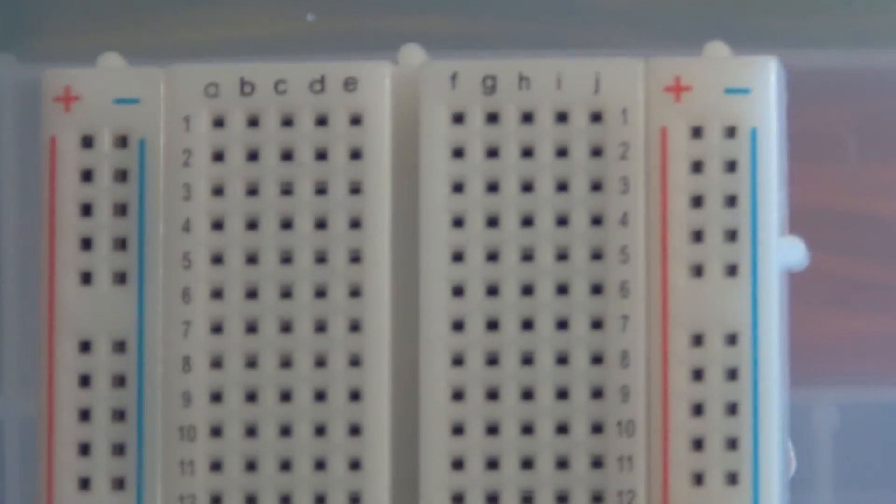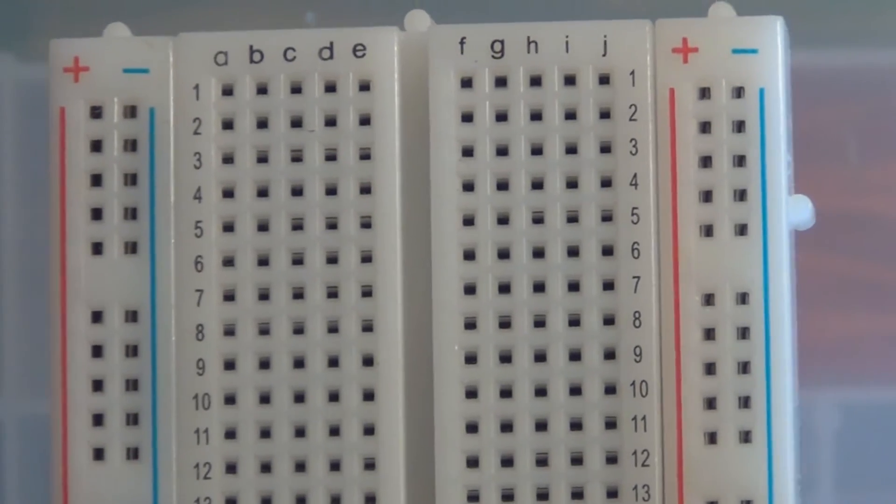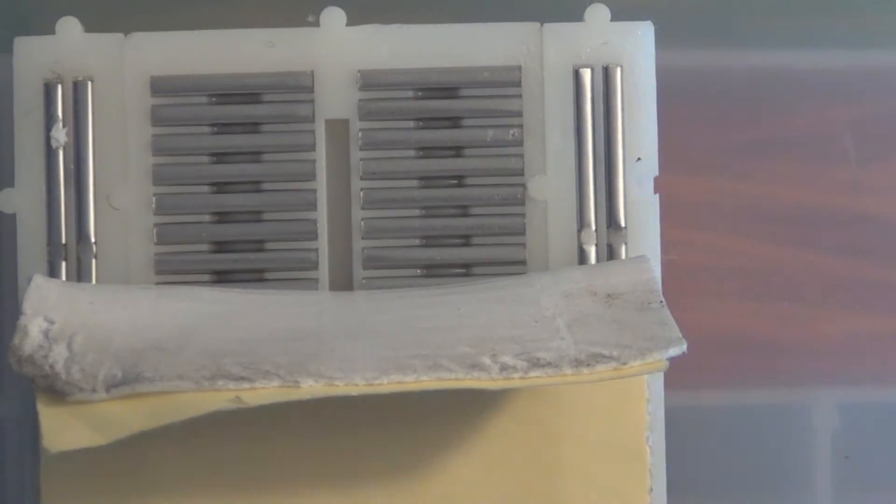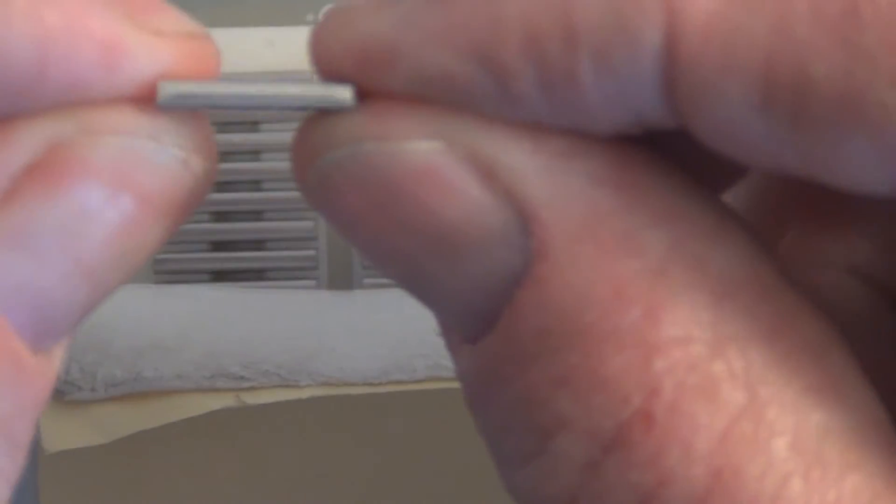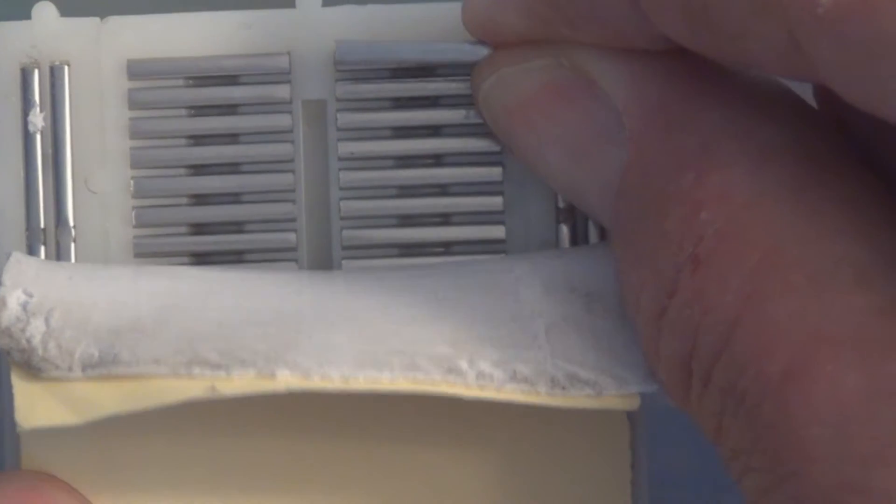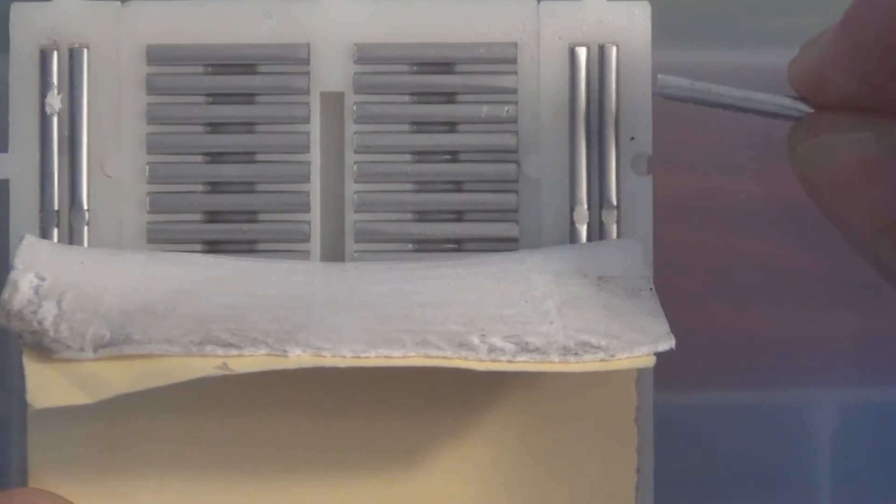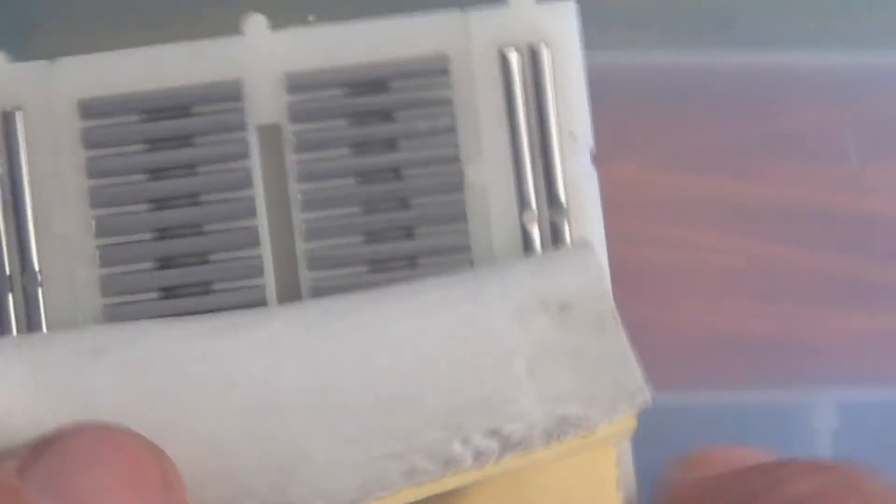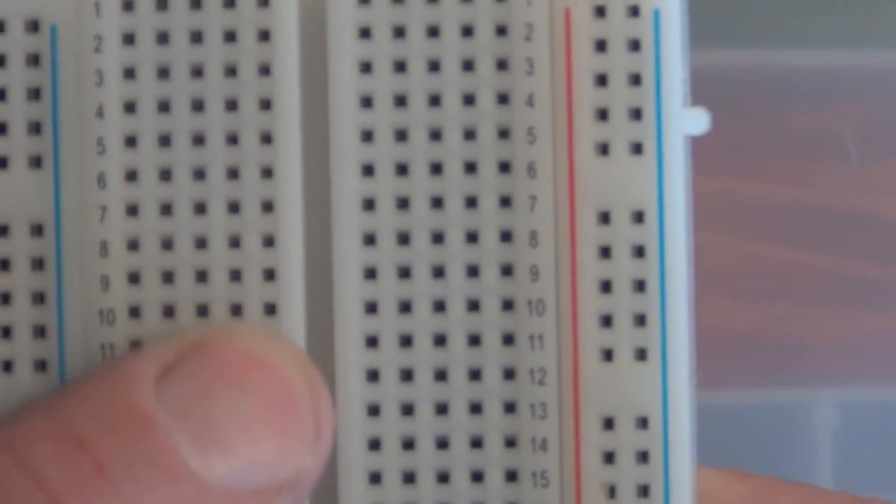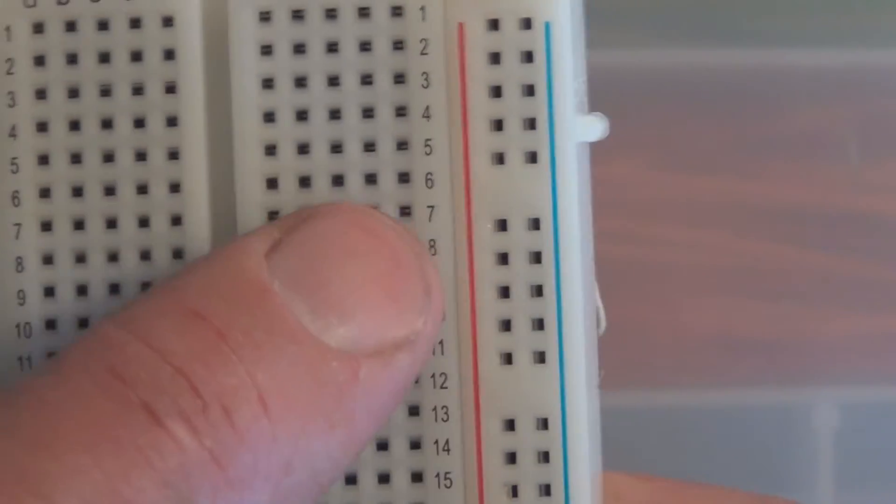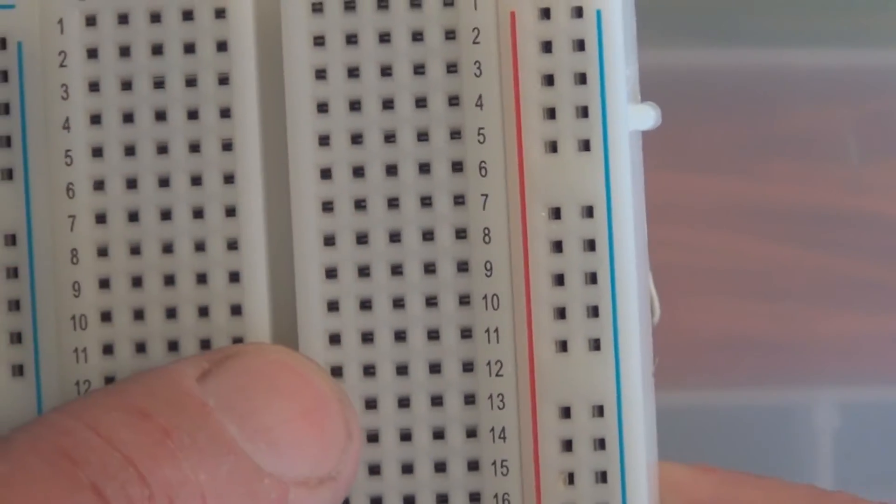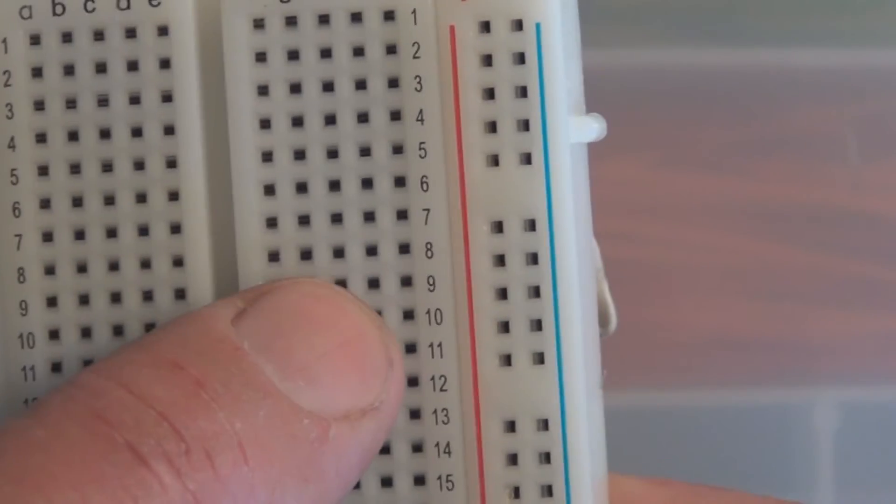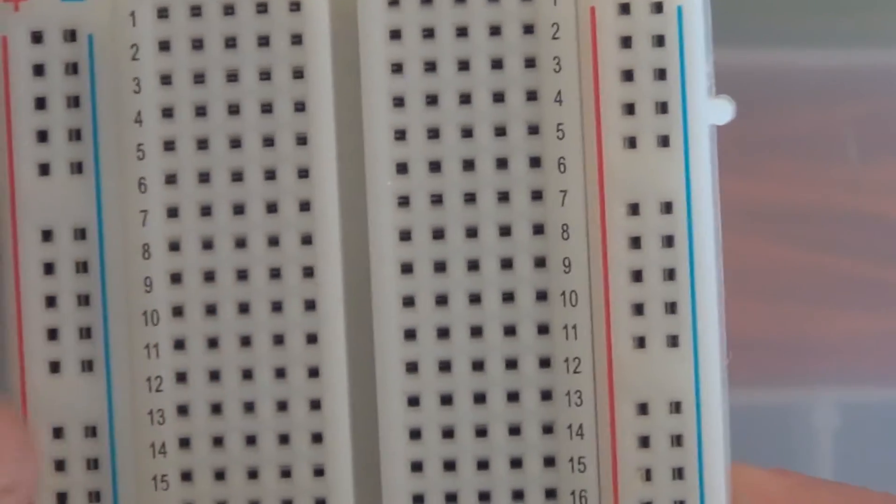Again, you can see here the holes on this side, and then here are those metal springs that just get pressed into these slots. You have this little ridge here that separates this side from this side, so when you plug in an IC you get a connection to all of its leads.